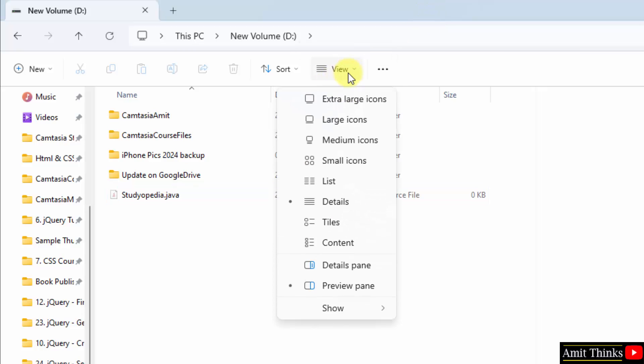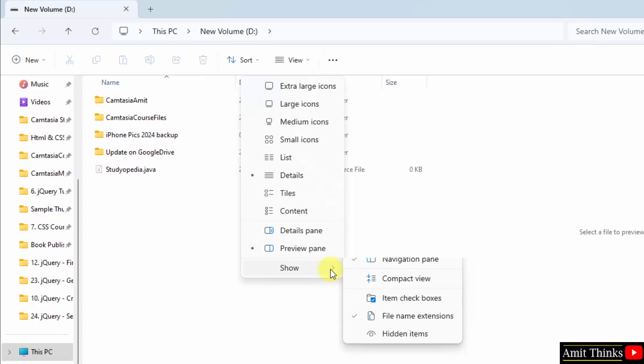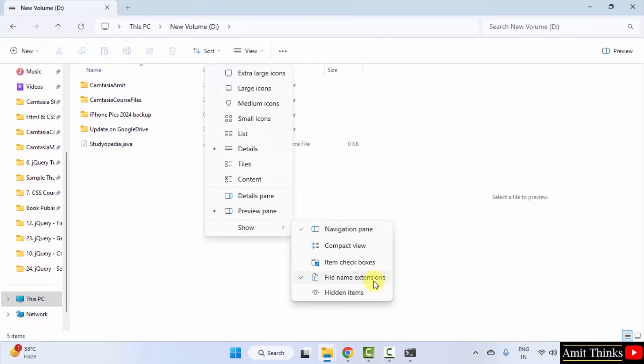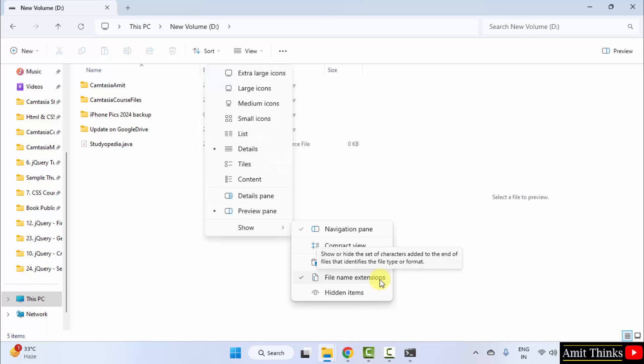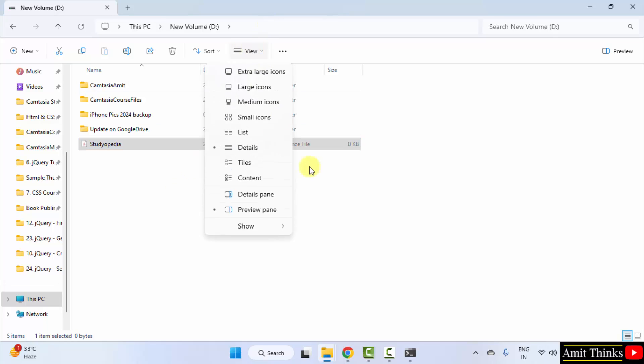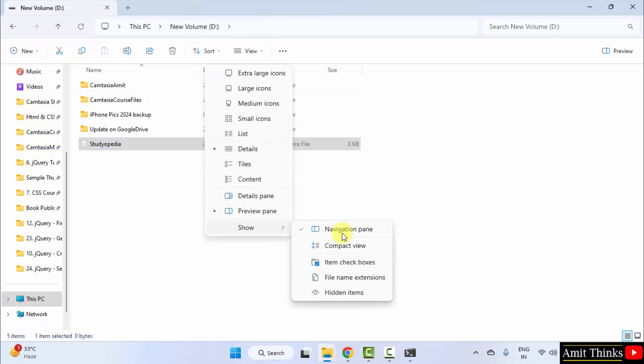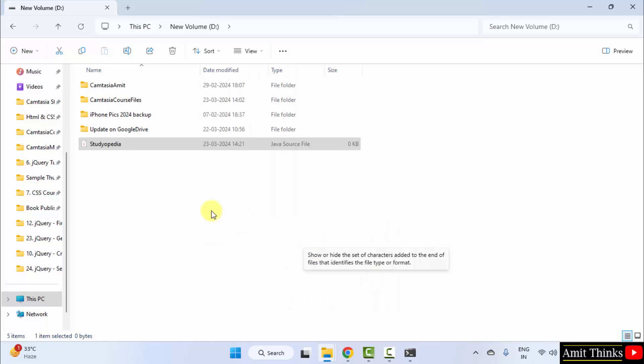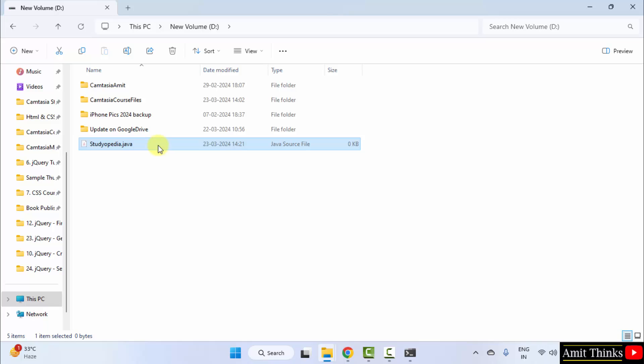Go to view, click show and select file name extensions. I already selected it, therefore it is visible. I will uncheck it to show you. Now you can see the extension vanished. Now you won't be able to change it. So it's good to just go to view, show, and click on file name extensions and rename it. Now we have our studiopedia.java file.